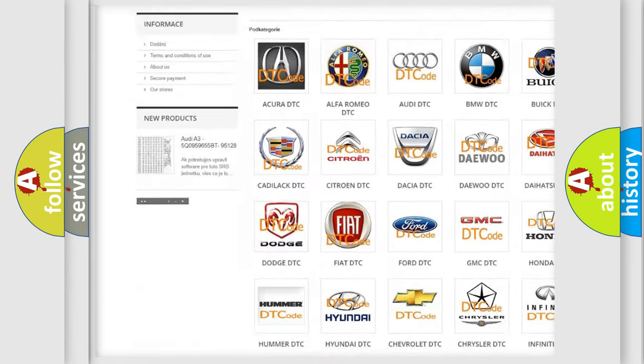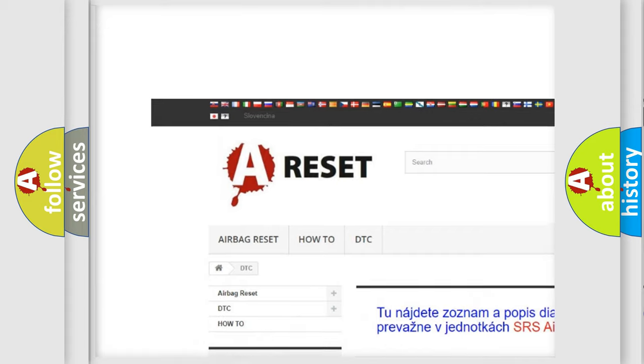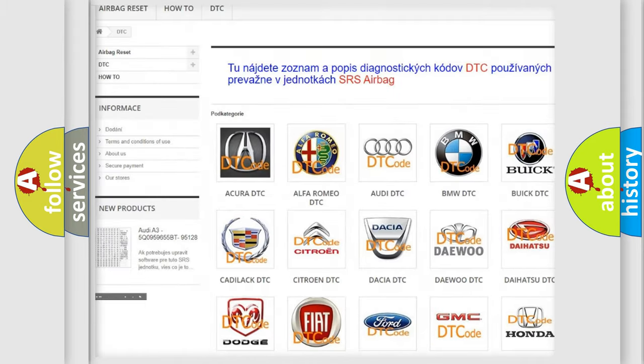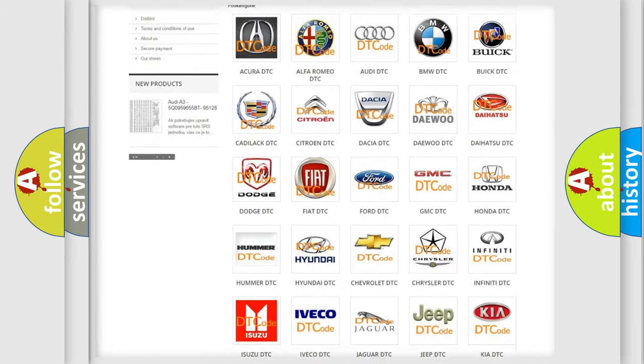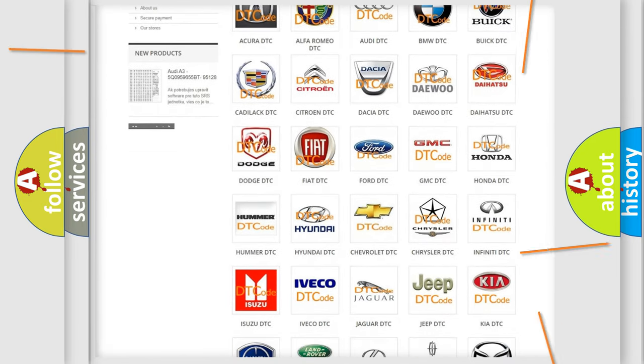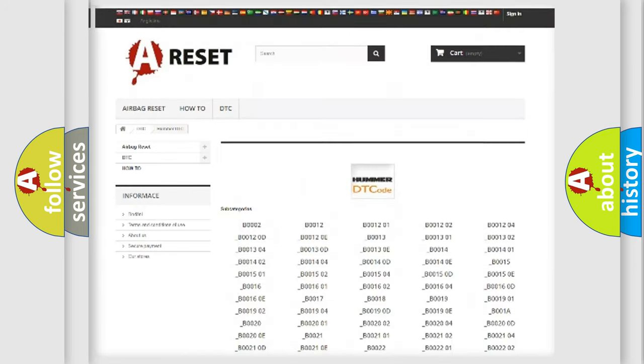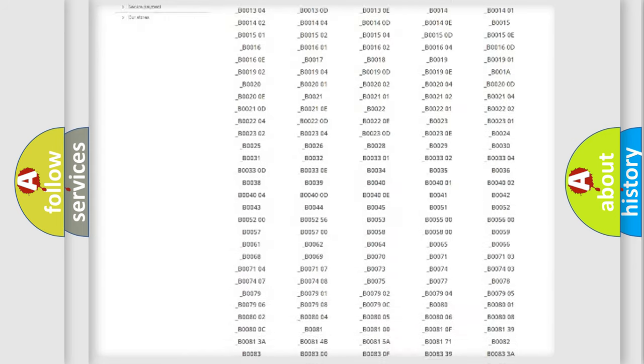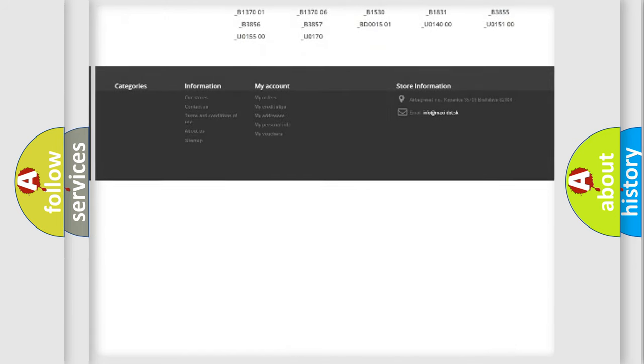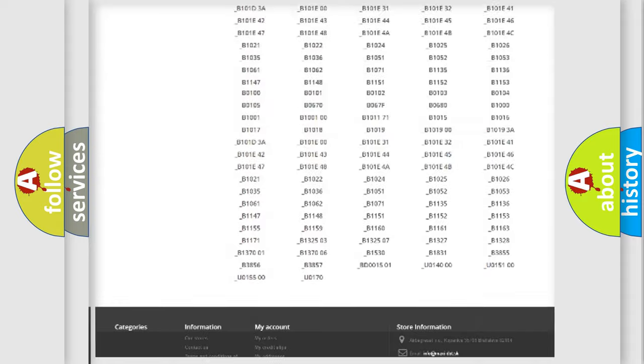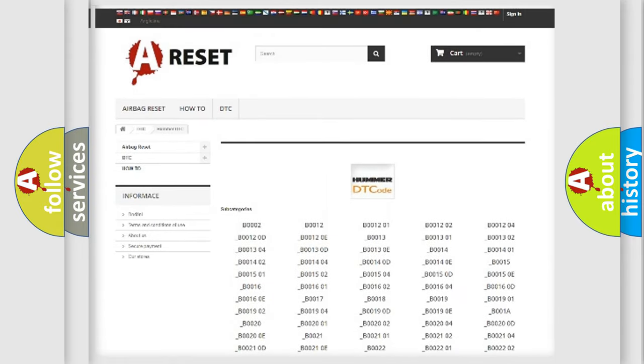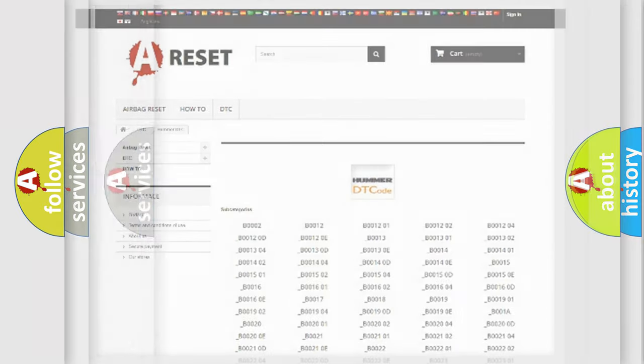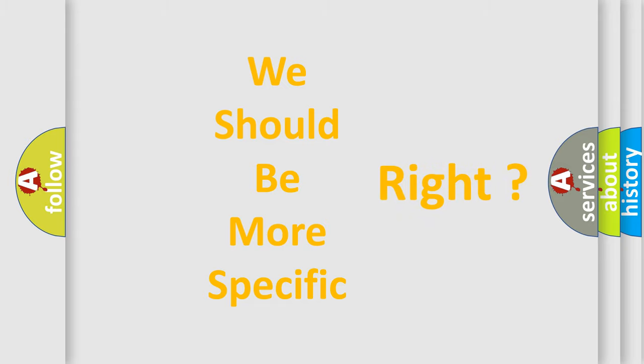Our website airbagreset.sk produces useful videos for you. You do not have to go through the OBD2 protocol anymore to know how to troubleshoot any car breakdown. You will find all the diagnostic codes that can be diagnosed in vehicles, and many other useful things. The following demonstration will help you look into the world of software for car control units.